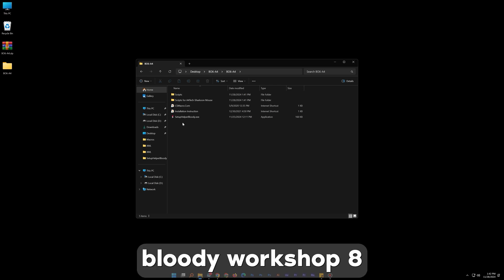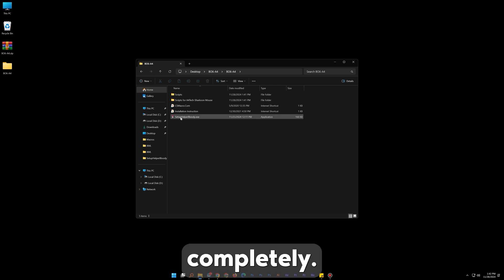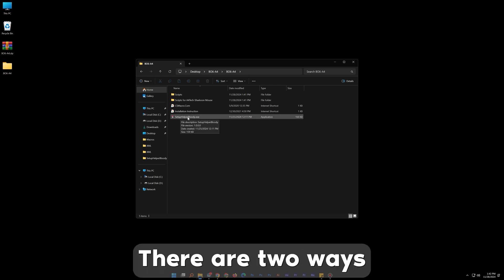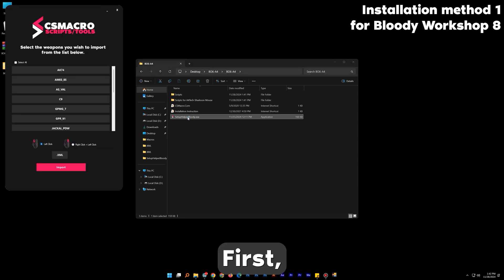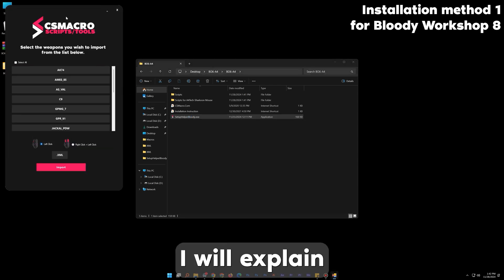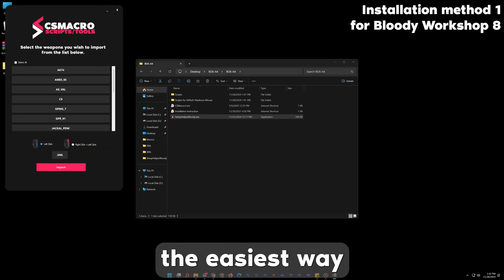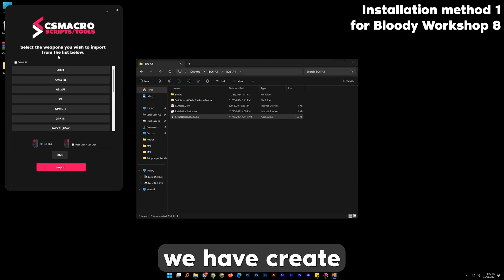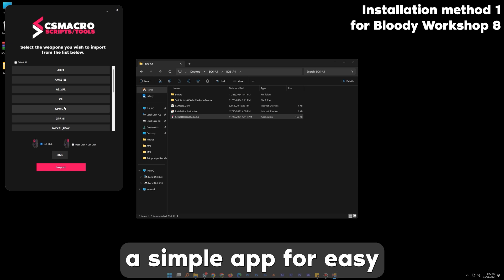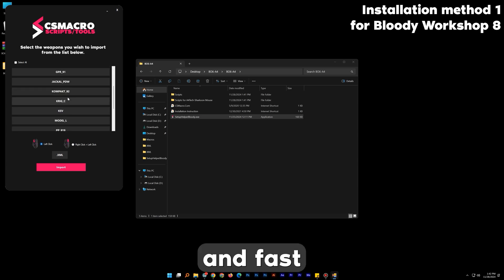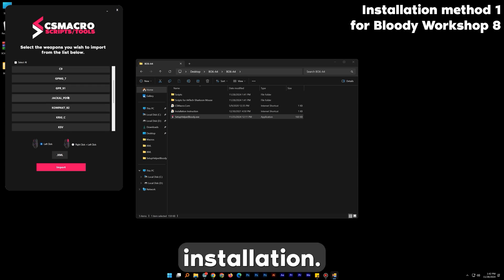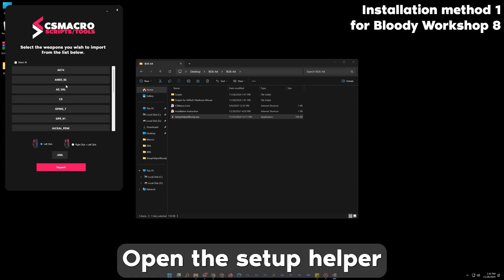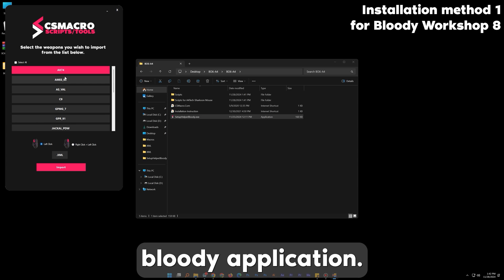Now close Bloody Workshop 8 completely. There are two ways you can install it. First I will explain the easiest way. We have created a simple app for easy and fast installation. Open the Setup Helper Bloody application.